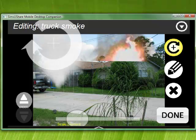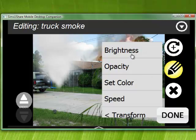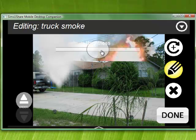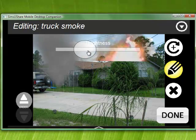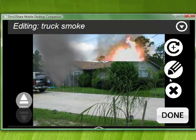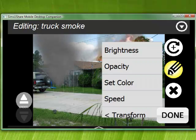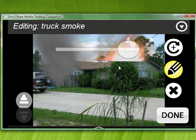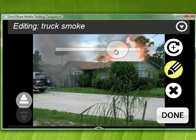If I want to edit the properties of that particular smoke, I go into the pencil area. In this smoke I have brightness, opacity, and color. I can bring the brightness down. To get out of this mode I can click the pencil again or click done. I can adjust opacity to make it less opaque.